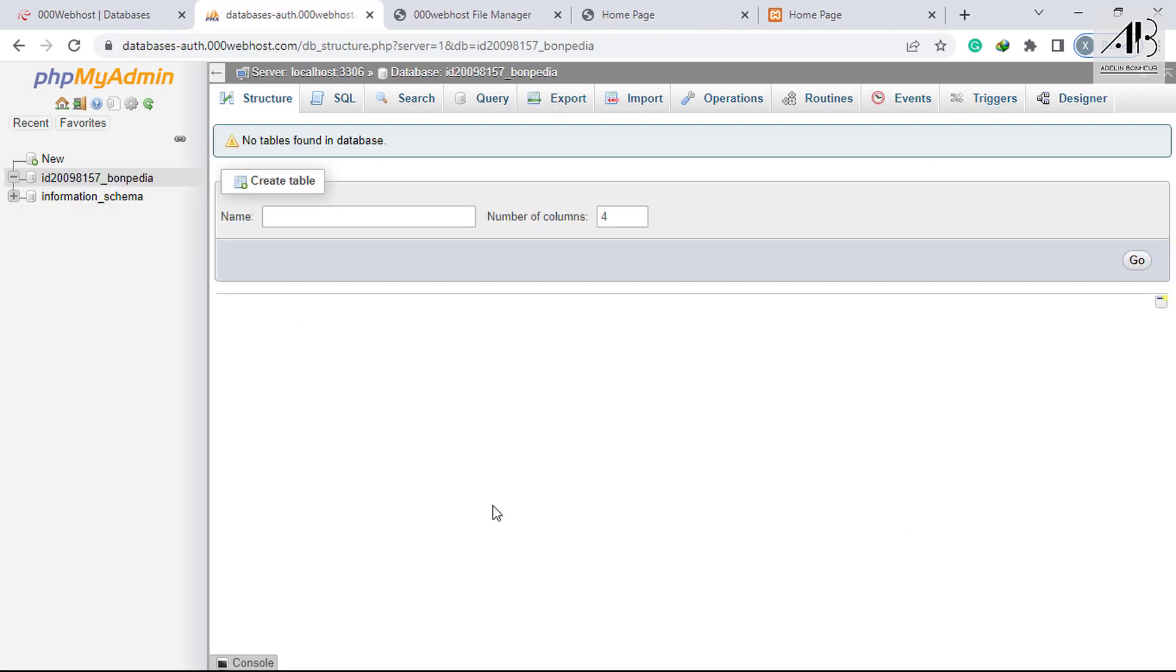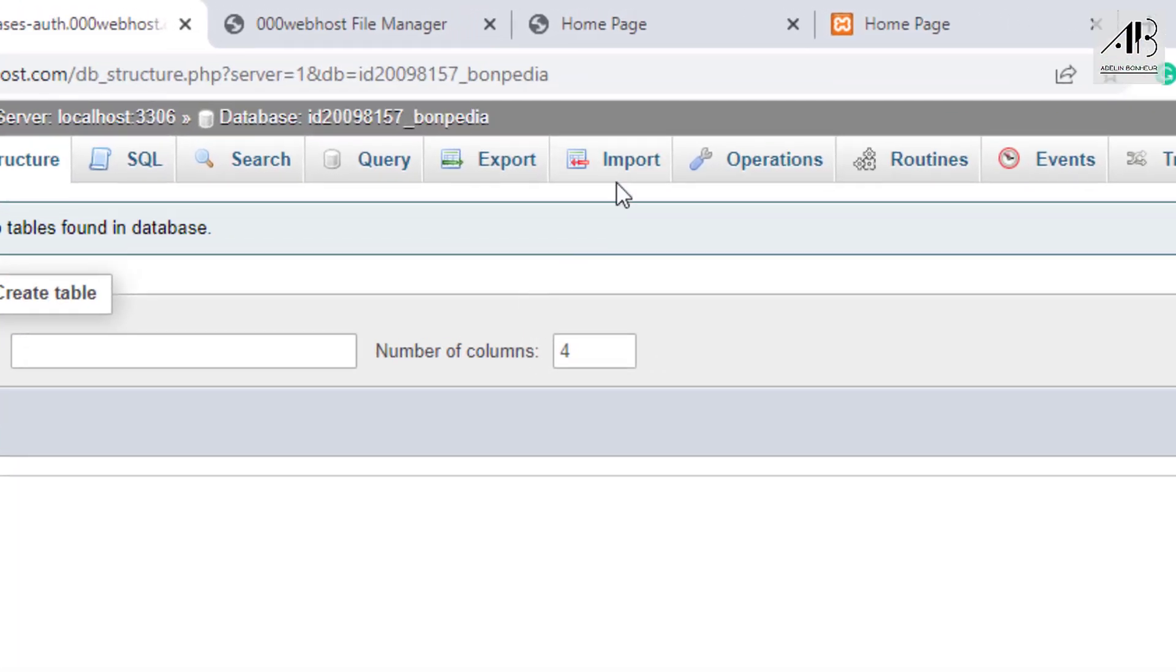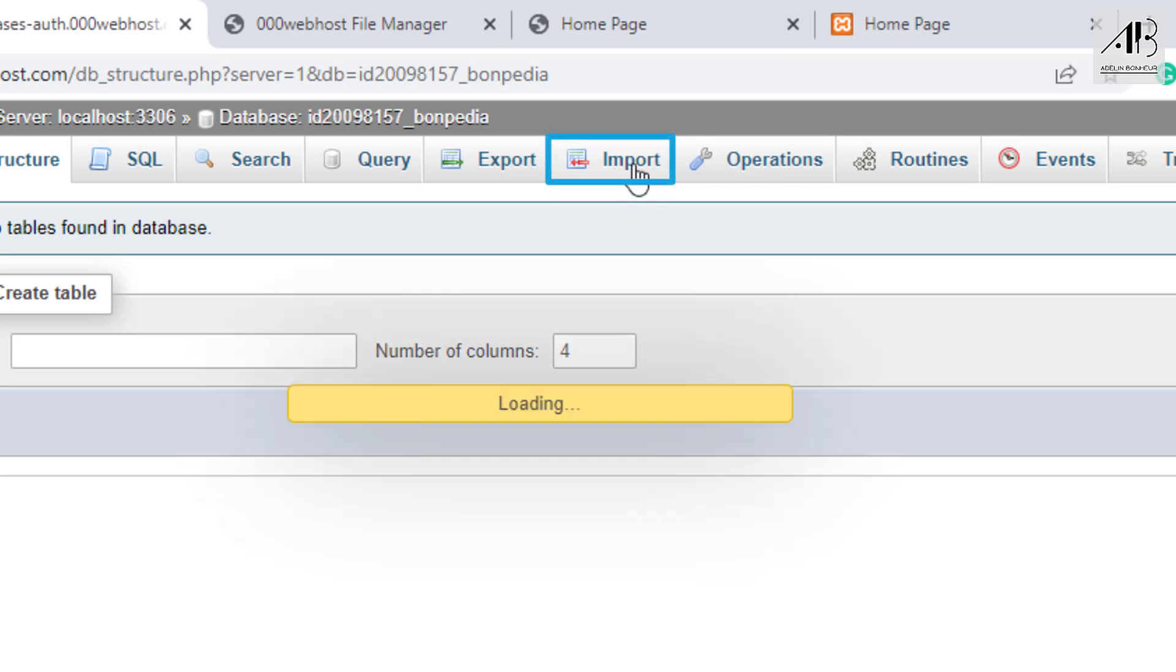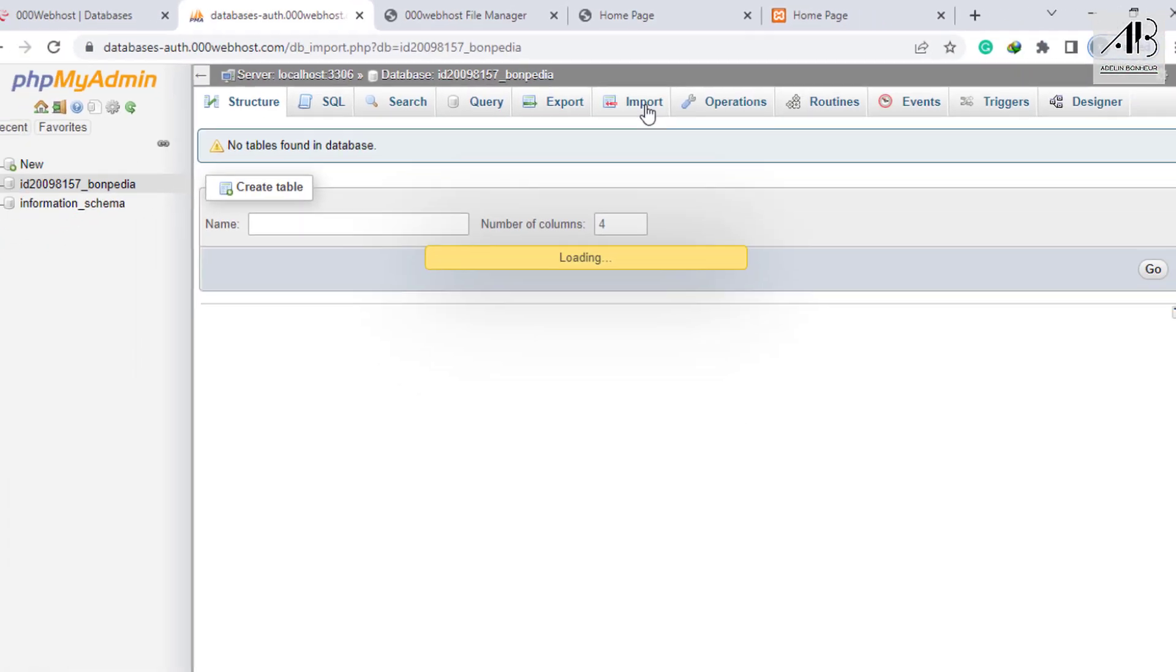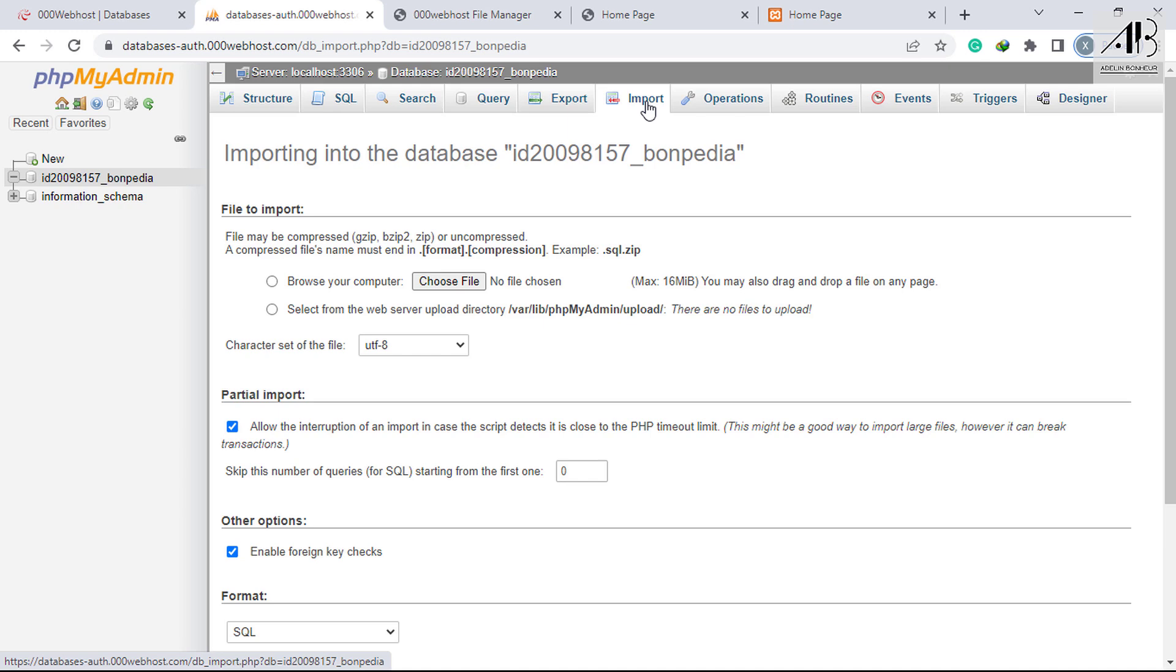Go back to online PHPMyAdmin. Click on Import. You can either choose a file by browsing your computer or drag and drop. I'm going to drag and drop the database.